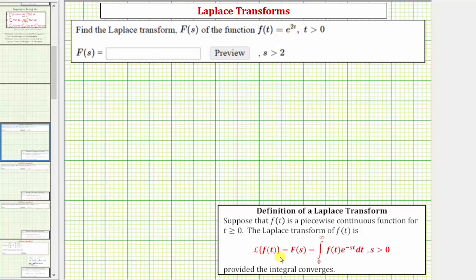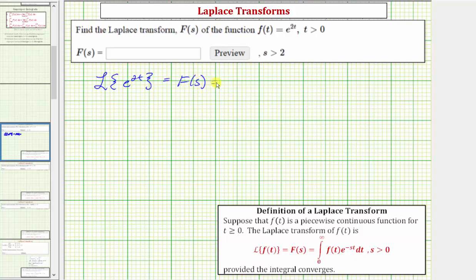Applying the definition, we have the Laplace transform of e raised to the power of two t equals big F of s, which equals the integral from zero to infinity of f of t — which is e raised to the power of two t — times e raised to the power of negative s t, dt.